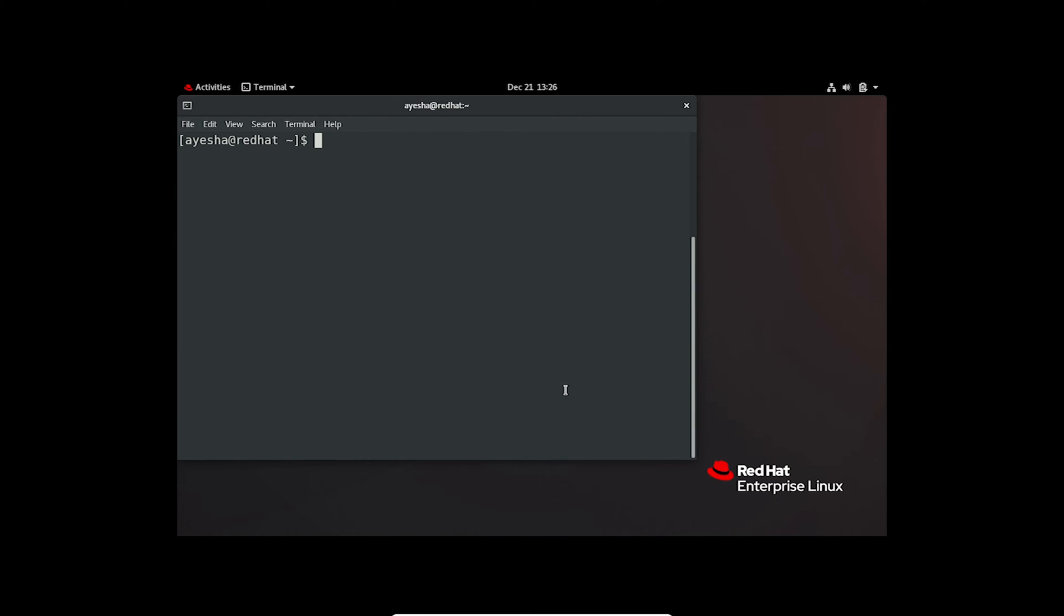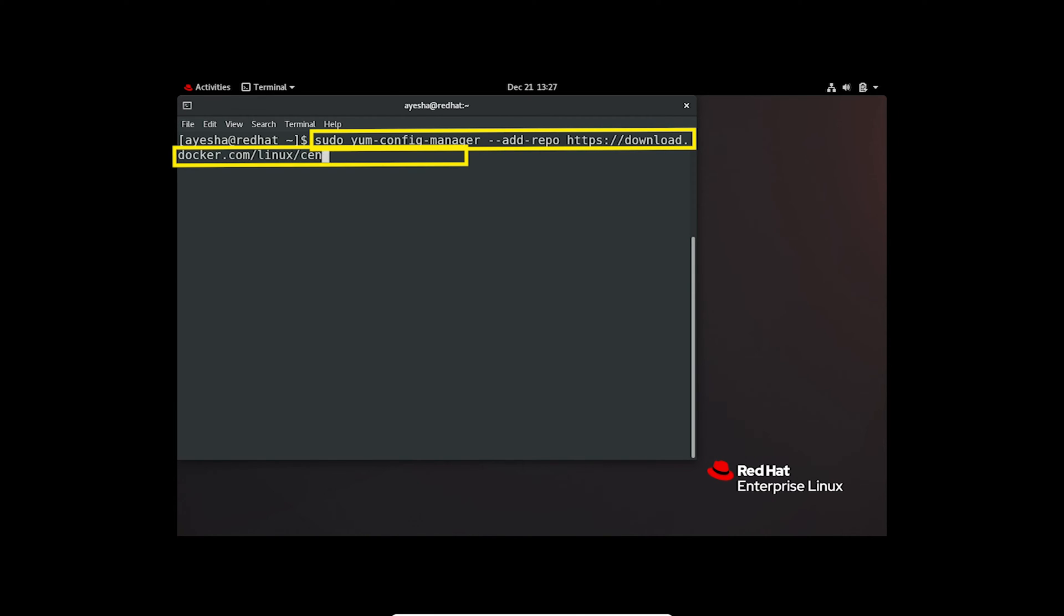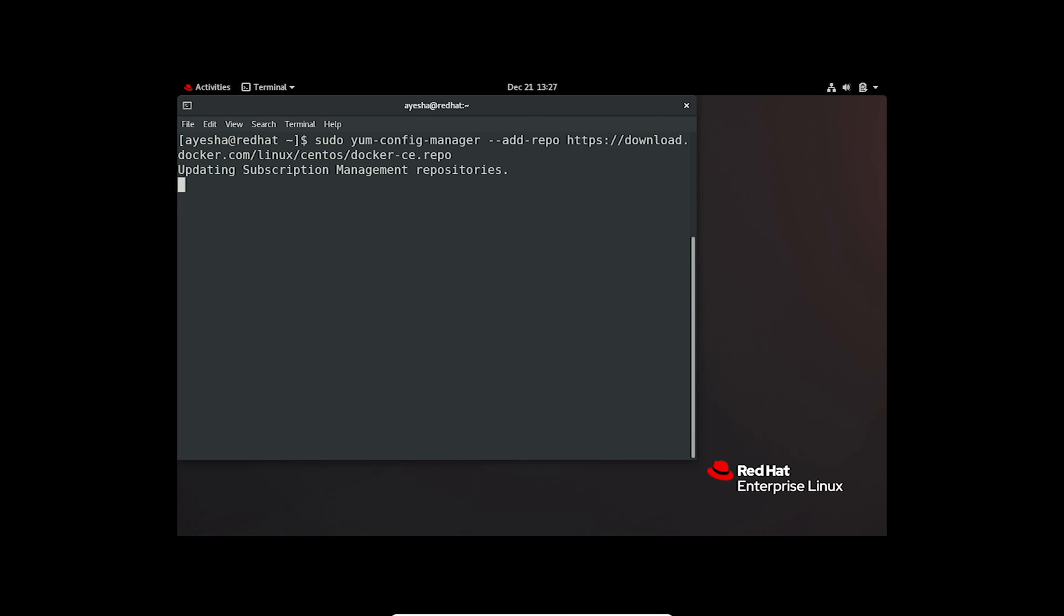Now that you have the necessary tool, you can add a repository using the yum-config-manager command. Here's an example of adding the docker repository. As shown, the new repository is now seamlessly added to my directory.